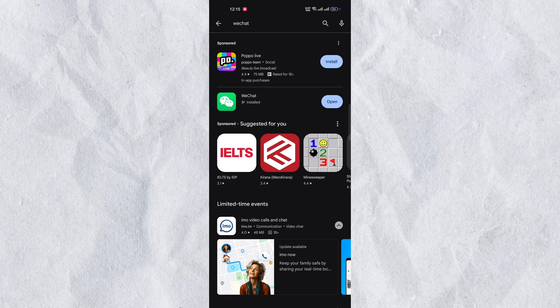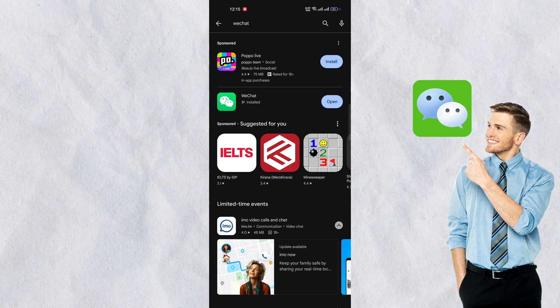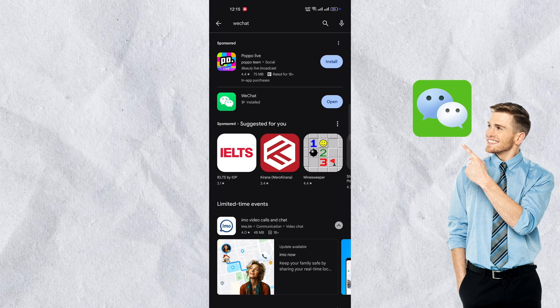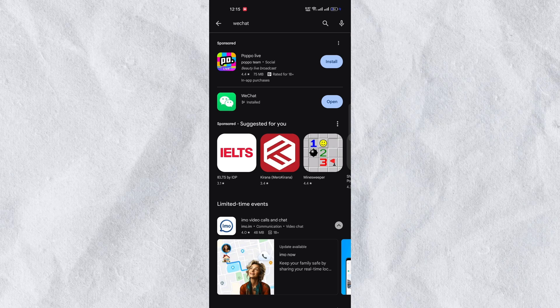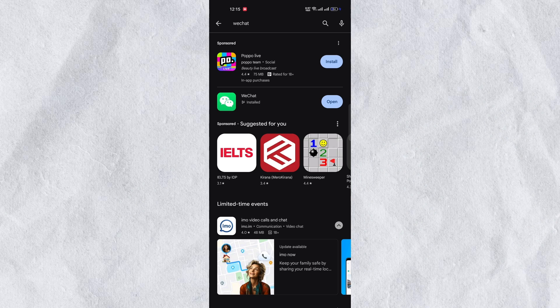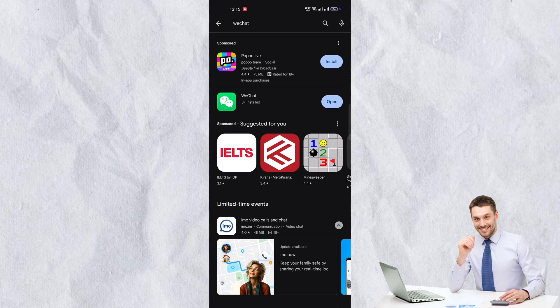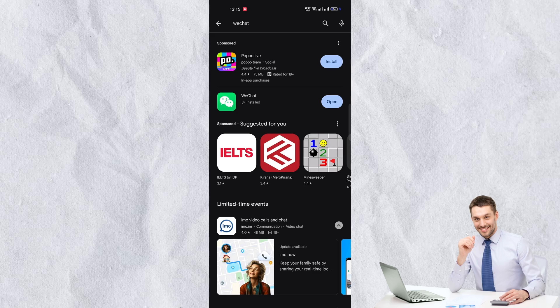Hello everyone. Today we will teach you how to create a WeChat account. Once you have installed WeChat on your device, creating the account is a straightforward process.